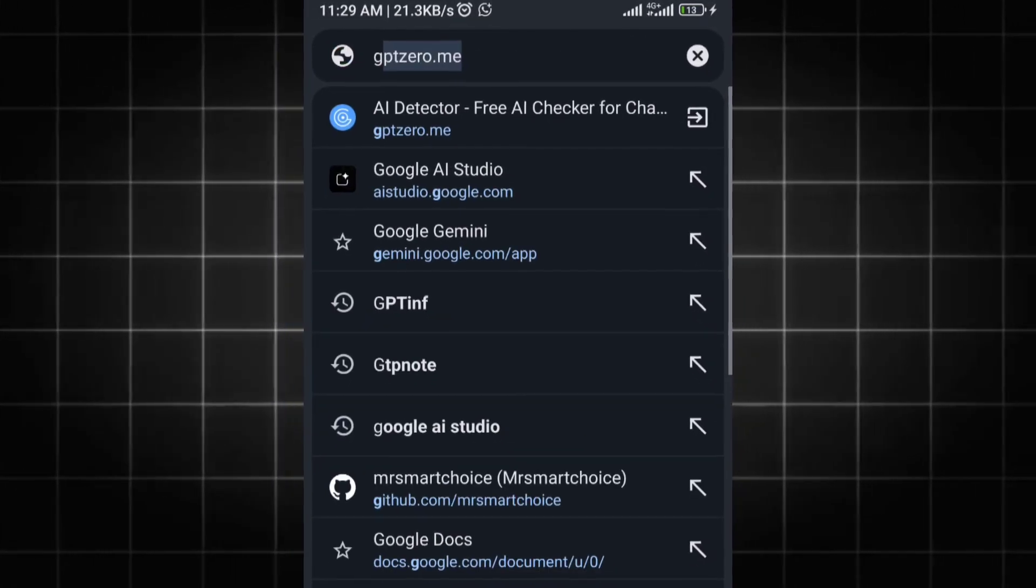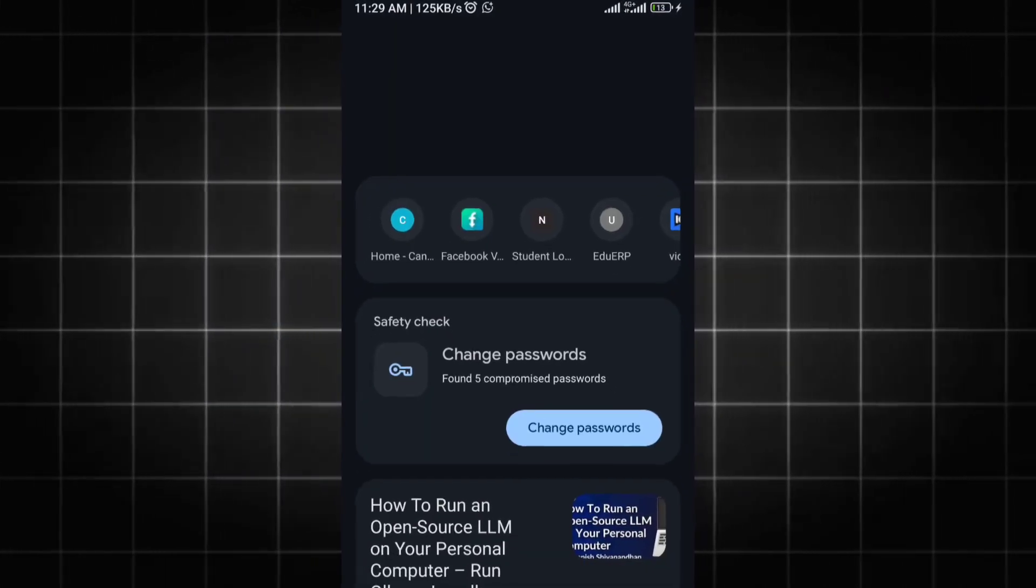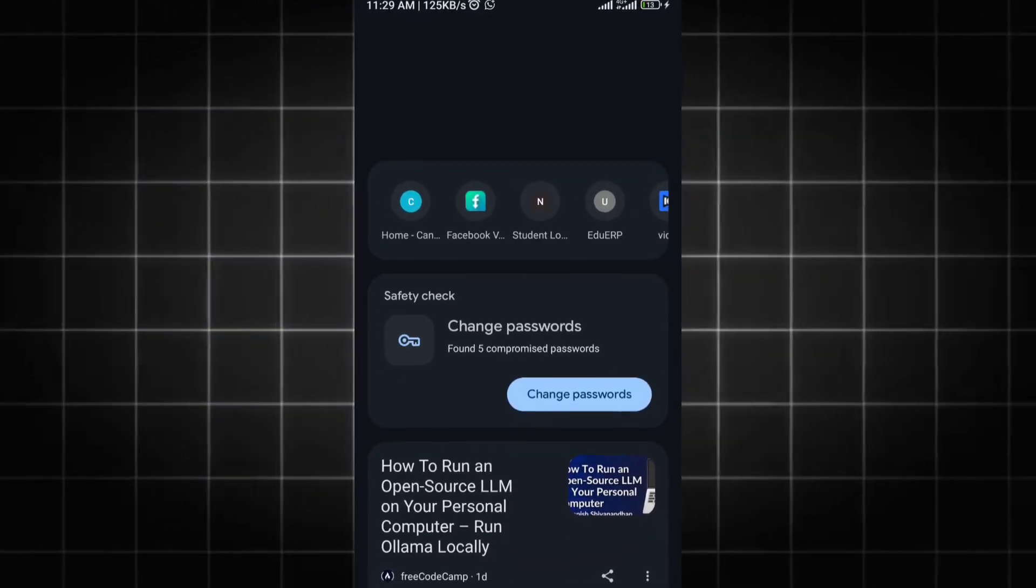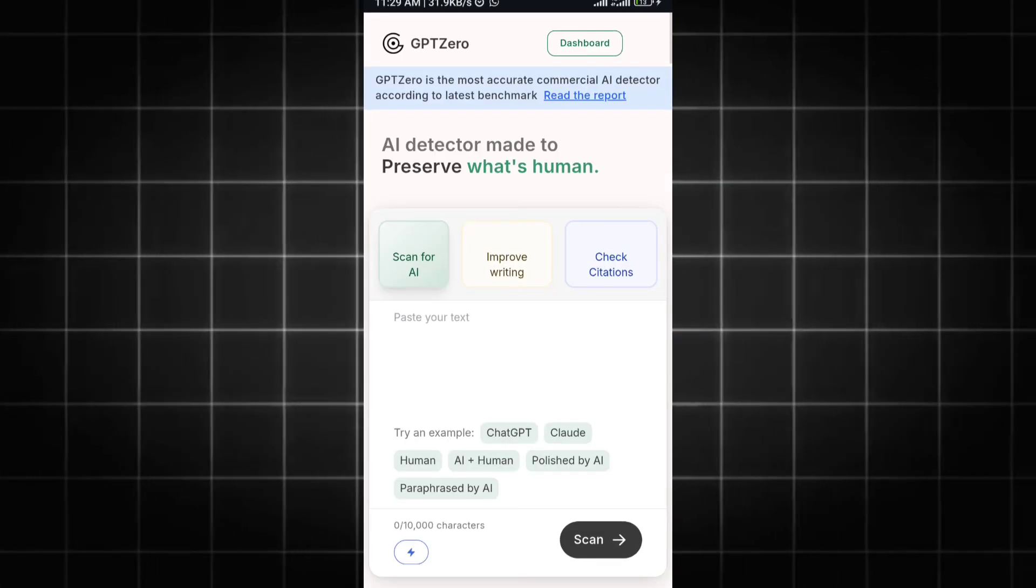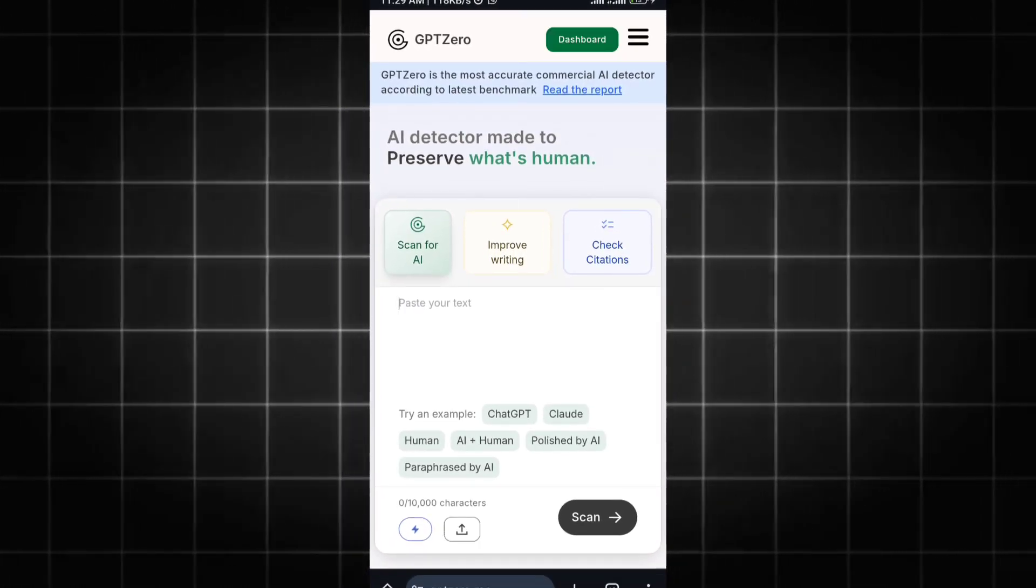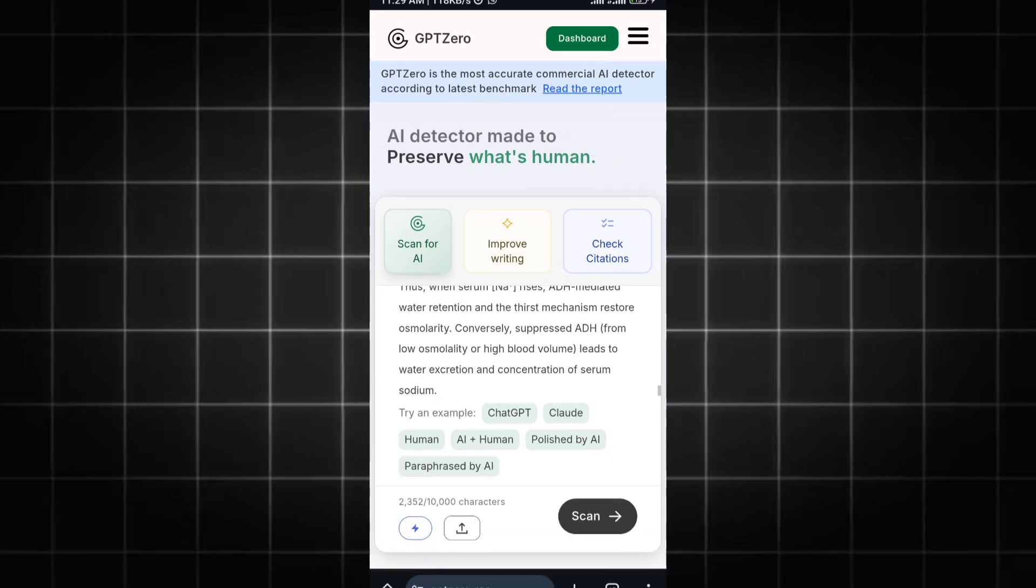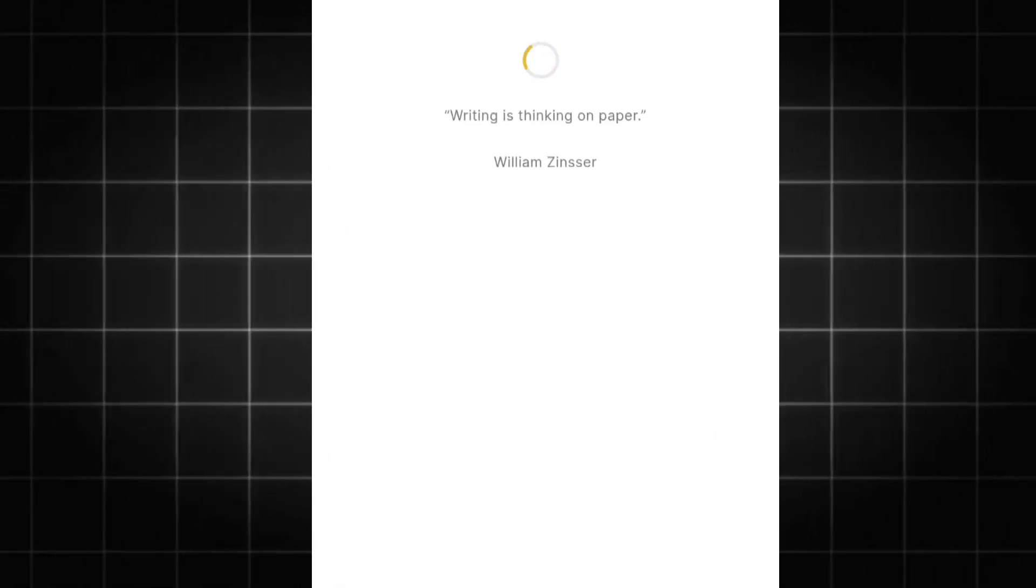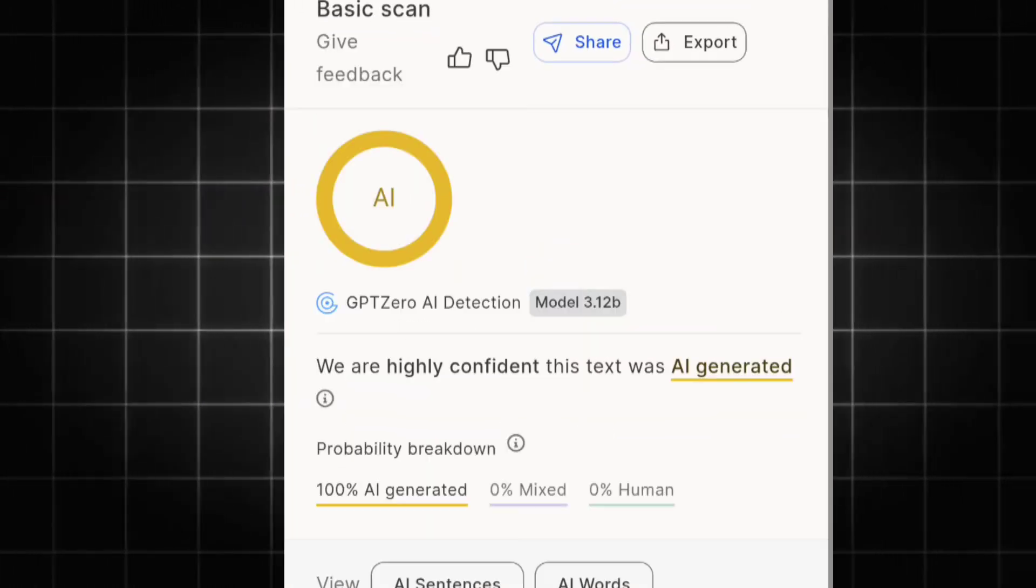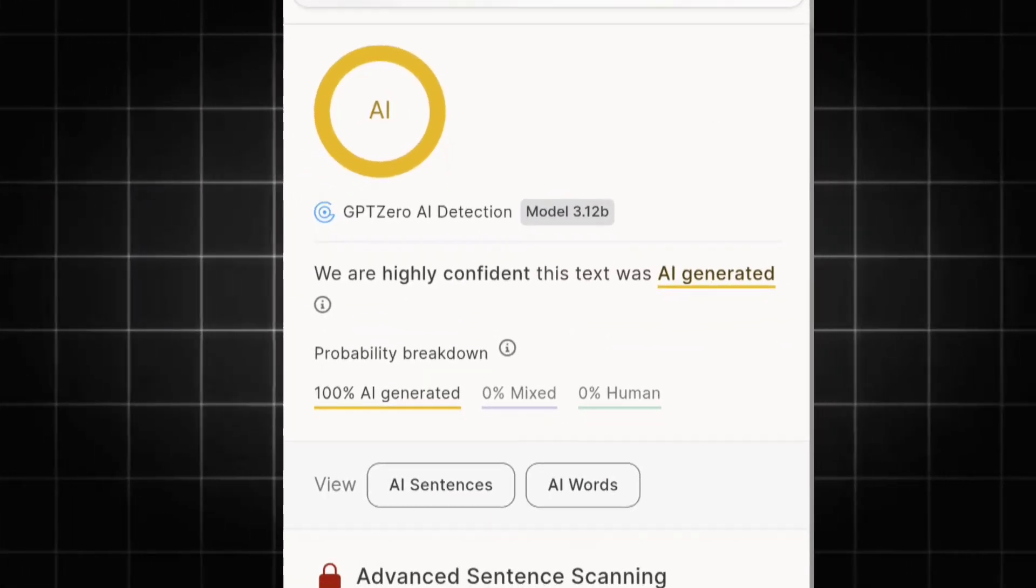The first step is to test if it's written by AI. The result will shock you because the exact text I copied from ChatGPT, after running it on GPTZero for the first time without humanizing it - let's see the scanning result. Look at this: 100% AI generated.